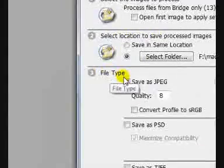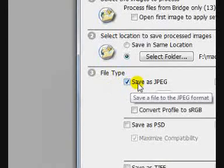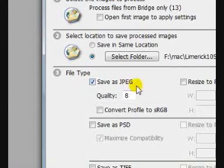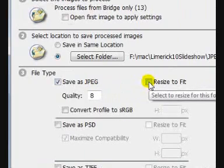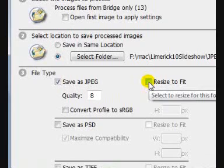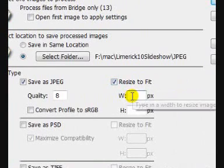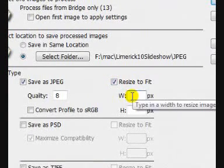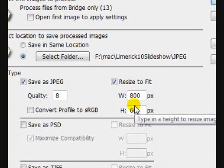File type: I'm saving them as JPEG. Resize to fit — tick that. And I'm going to give a width of 800 pixels by 600 high.